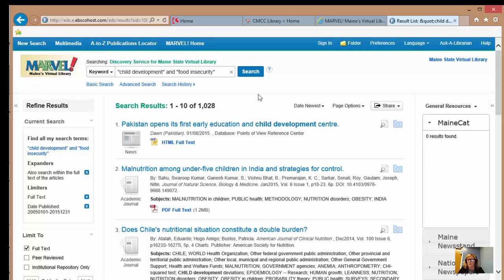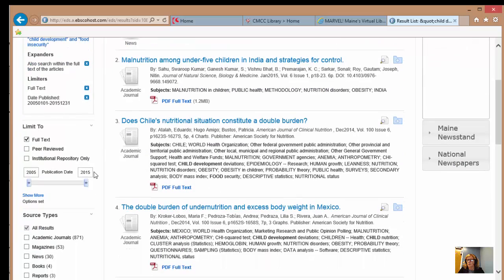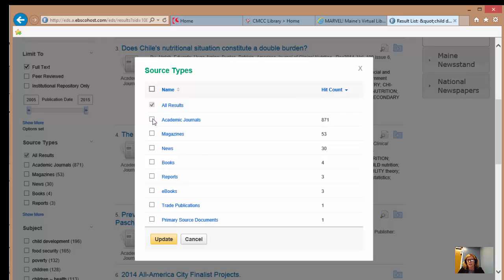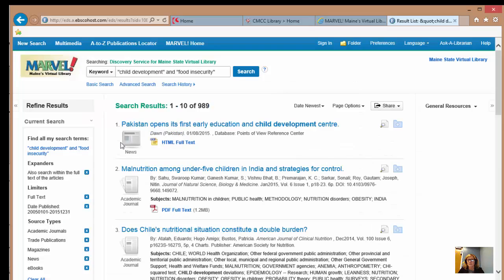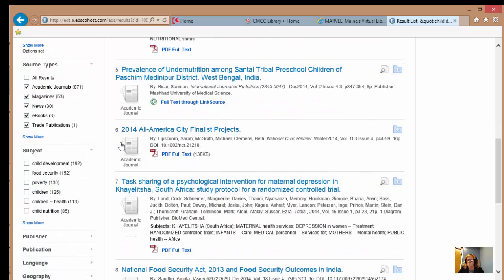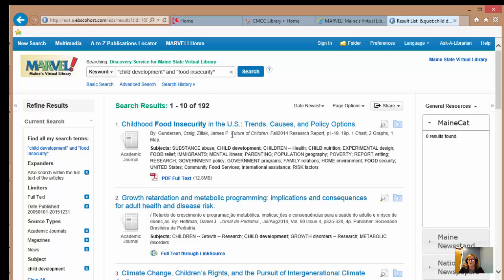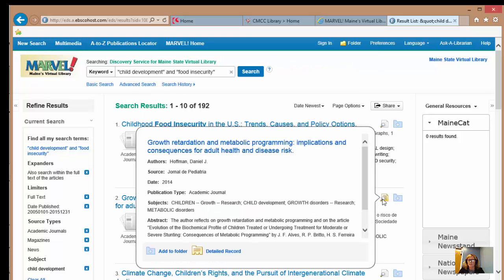That actually opened up our search to about a thousand different results. It remembered that we wanted full text and it remembered the dates we wanted. We'll have to choose our source types again — journals, magazines, news sources, trade, and eBooks — bringing us to a little under a thousand. I'd probably look at the subjects and limit to child development again, giving us 192 results, which is actually fairly manageable. From here I'd go through and skim these to see which ones I would pick for my research.